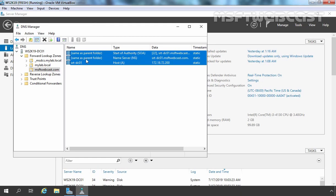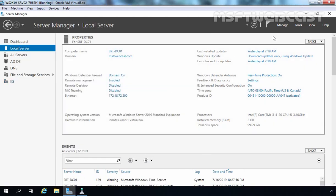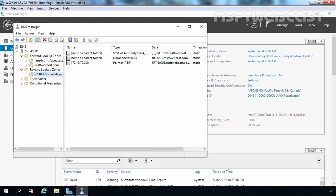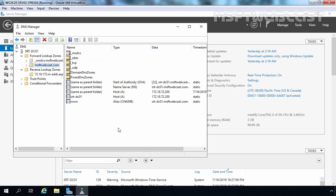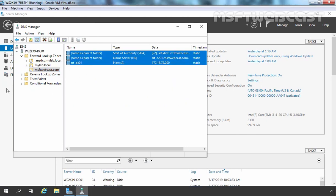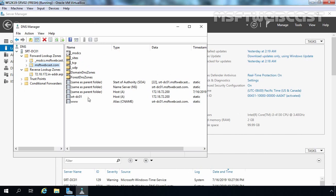Only three records are there. But if we check on our DNS server the msptwebcast.com DNS zone, you can see we have plenty of information under msptwebcast.com, but we are only able to get three records due to the stub zone.